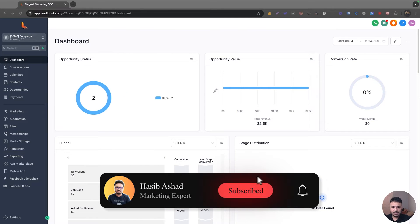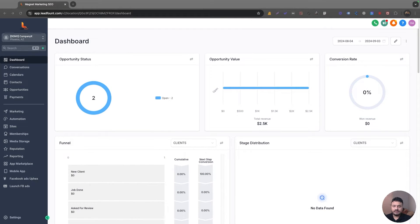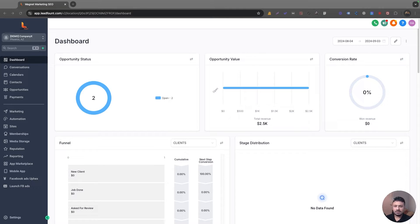Hey guys, welcome to this video. Steve here and hope you're doing well. In this video, I'm going to talk about Conversation AI. I know I've made a video in the past about Conversation AI and how it works, but that was a default setup. In this video, I'm going to give you a more detailed look into how Conversation AI works with Go High Level Workflows, giving you the opportunity to talk to the lead and qualify it before actually booking it for an intro.